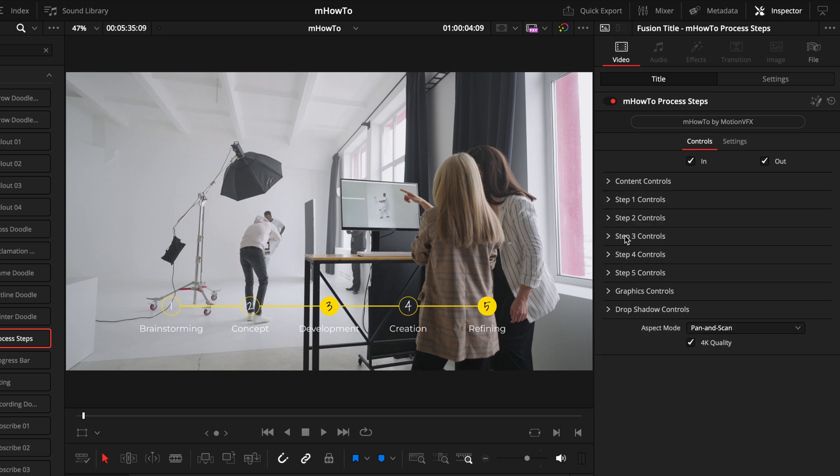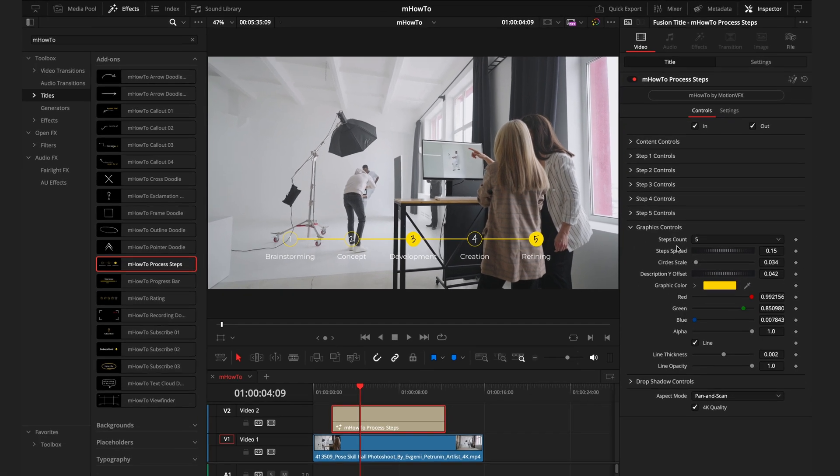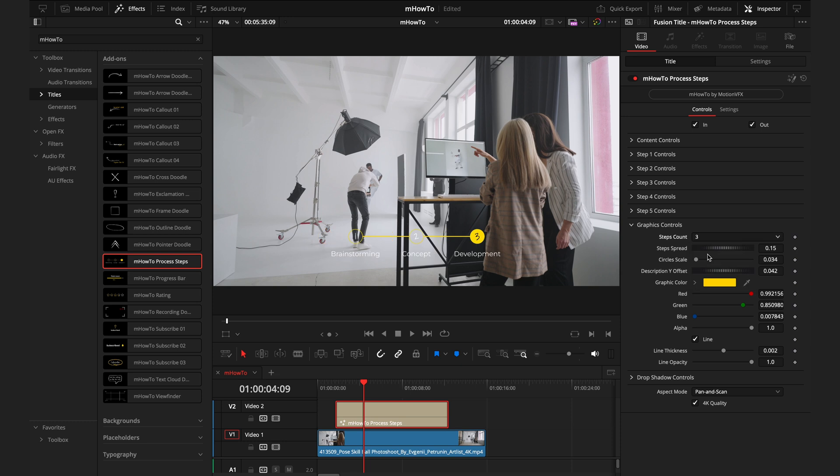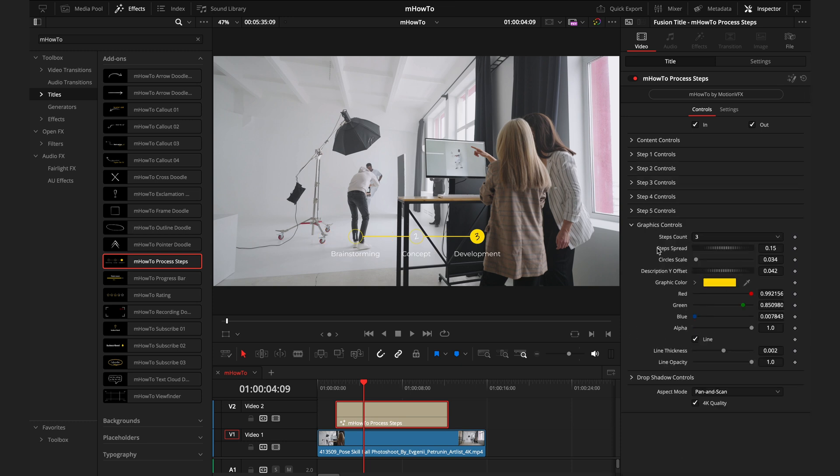Here we have five different tabs which are the different steps. I like skipping over these tabs at first and going straight to the graphics controls, because this is where you control how many steps you actually have. Right now we have five, but if you want to go lower, maybe four or three, choose that option here. That allows you to get a more accurate representation of what you're going to look like at the end.